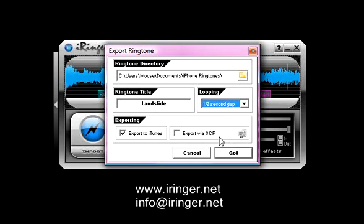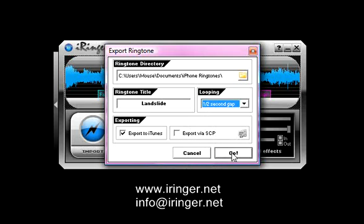This is an option export via SCP that I'll get into in the next tutorial. So, we're all set. If you don't know what this is, just leave it unchecked. Now we're all set. I'm just going to hit go.